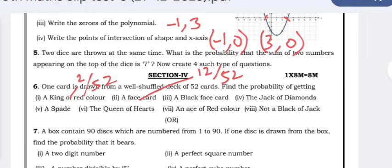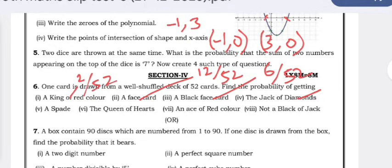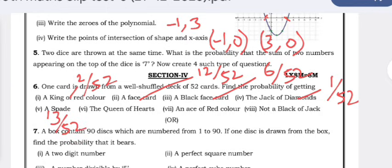A black face card — of the 12 face cards, 6 are black, so the probability is 6/52 = 3/26. The jack of diamonds — there is only one jack of diamonds, so 1/52. A spade — there are 13 spade cards, so 13/52 = 1/4. The queen of hearts — there is only one queen of hearts, so 1/52.